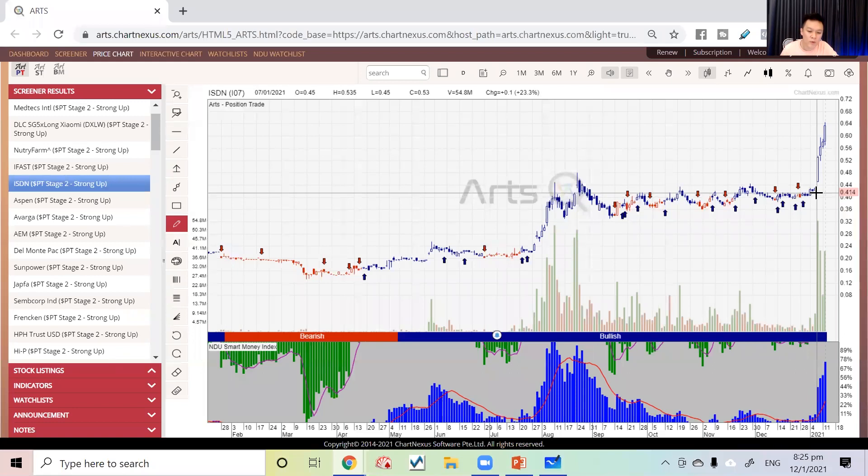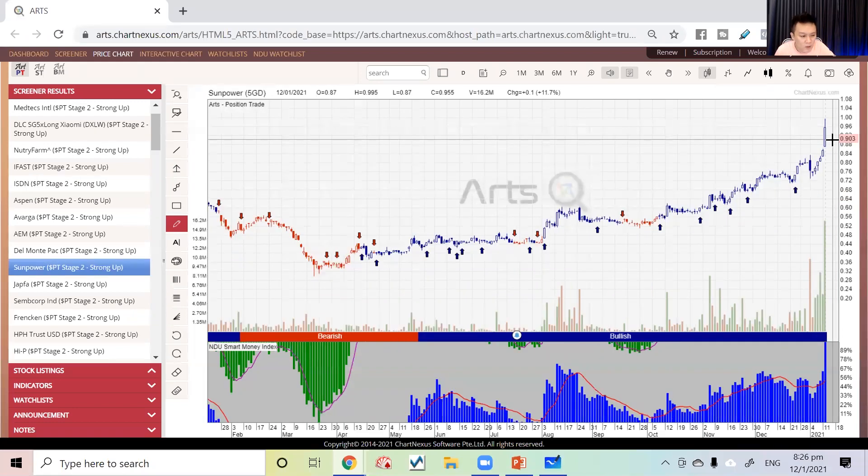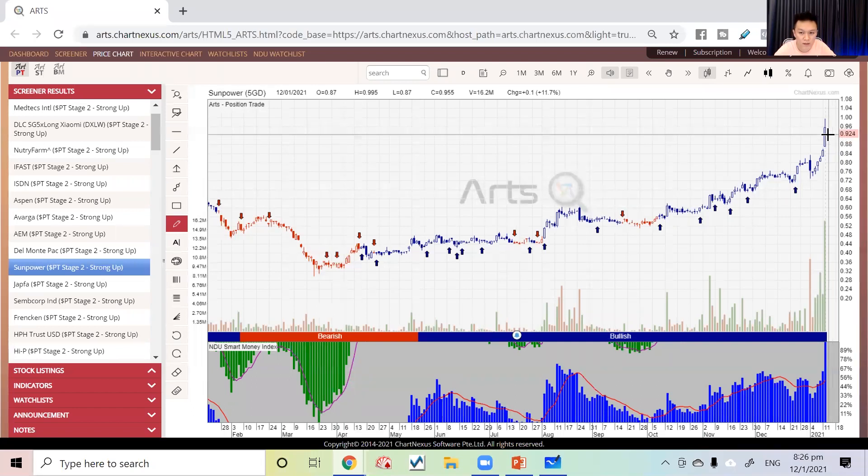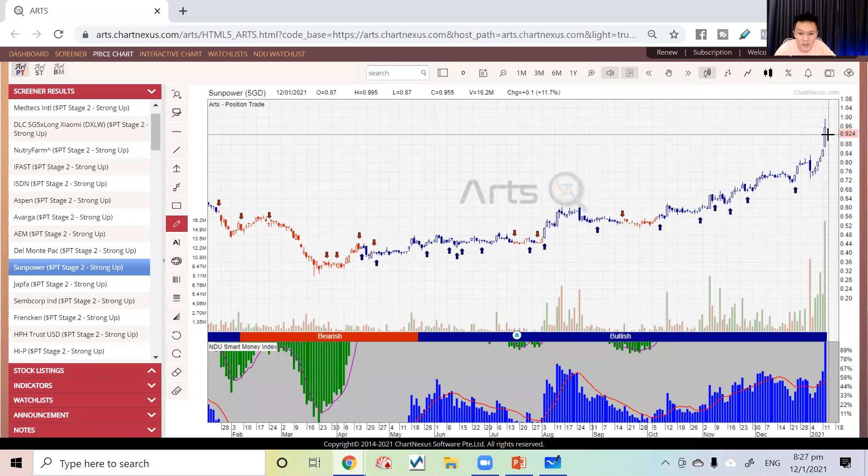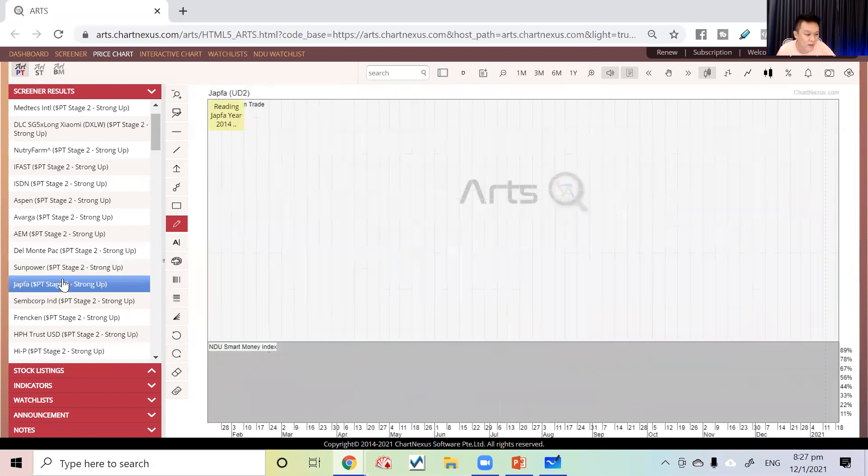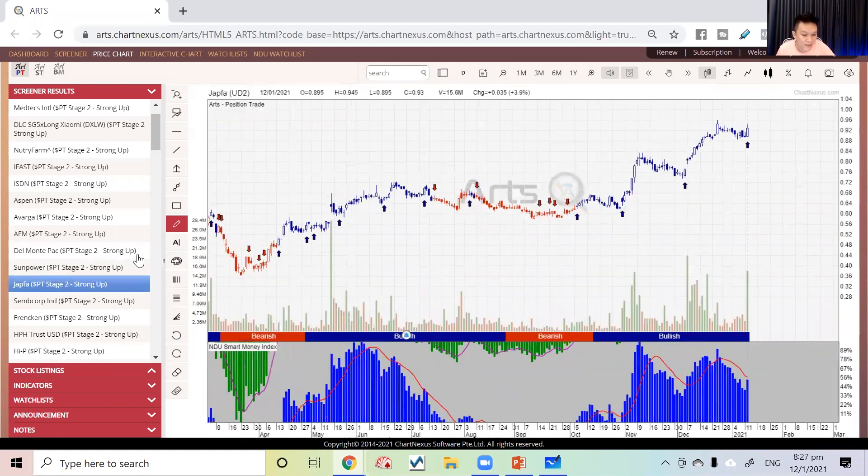Sembcorp—right now the whole world is running the trend of green energy. If you never bought anything related to green energy, maybe you did not participate in the current trend.